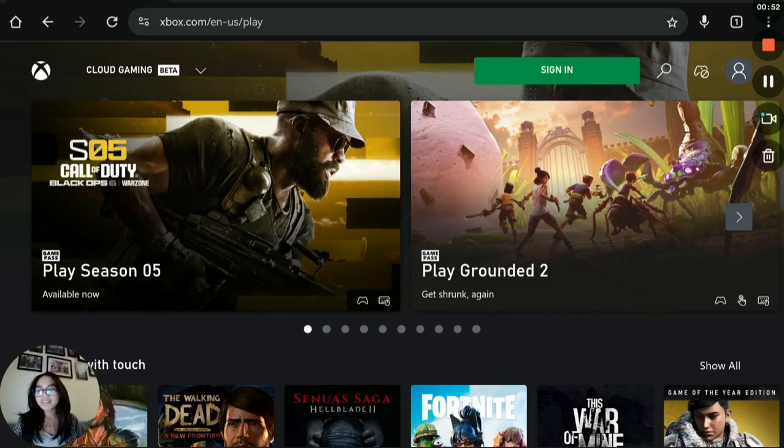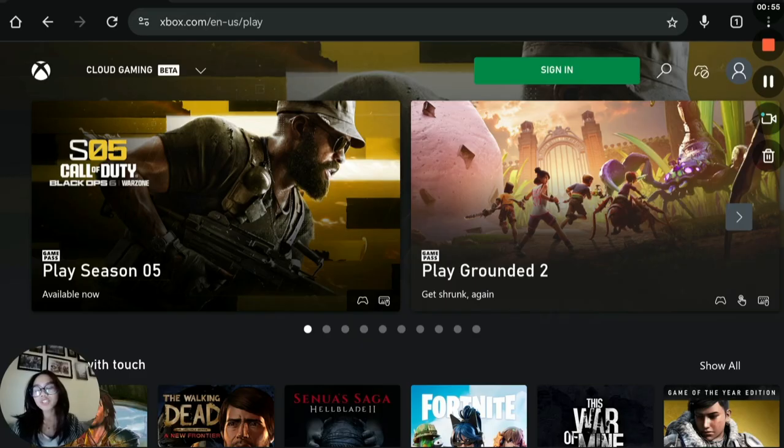And if lag continues, switch servers by using a VPN or change your Xbox Cloud region if available.